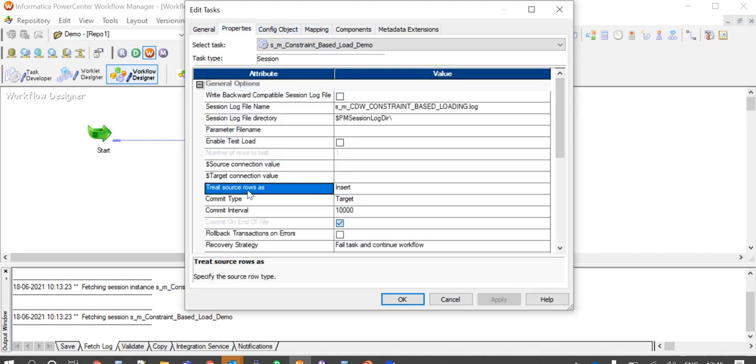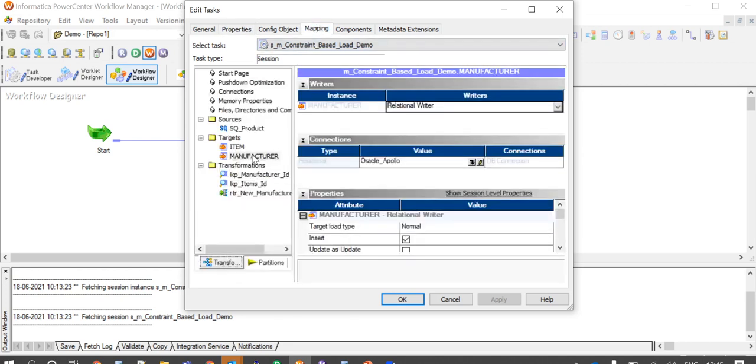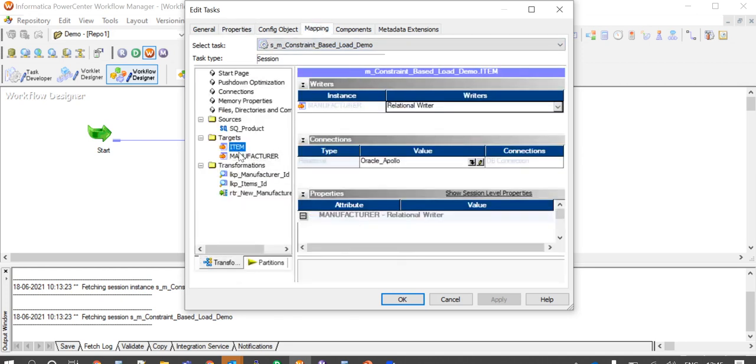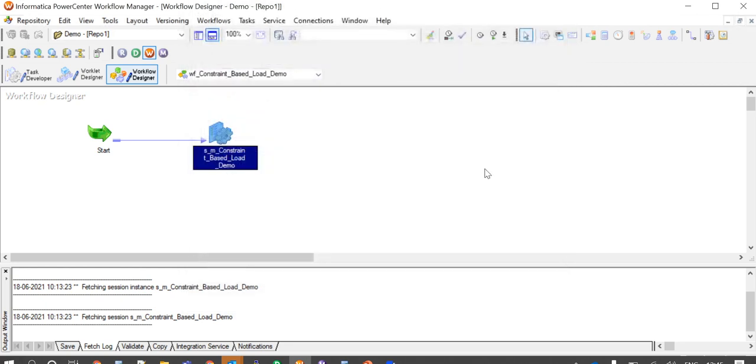And 'treat source row as' option has been set to insert. So all the four requirements for constraint-based load to work are met.